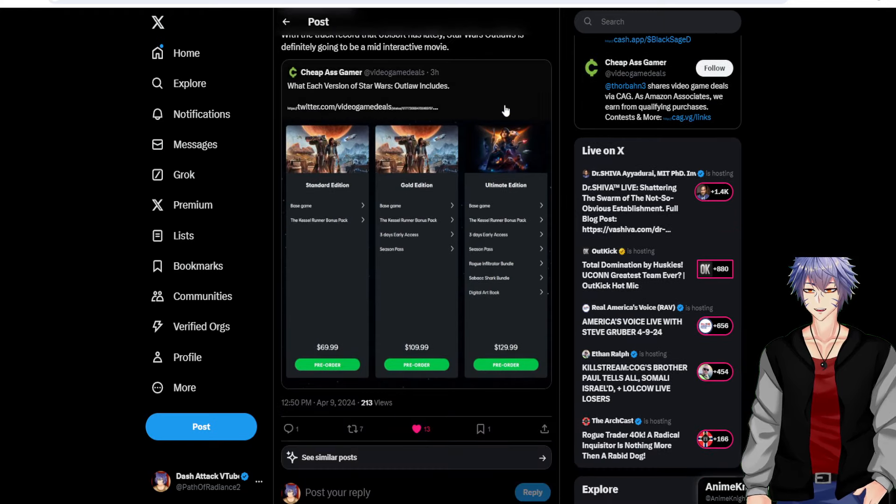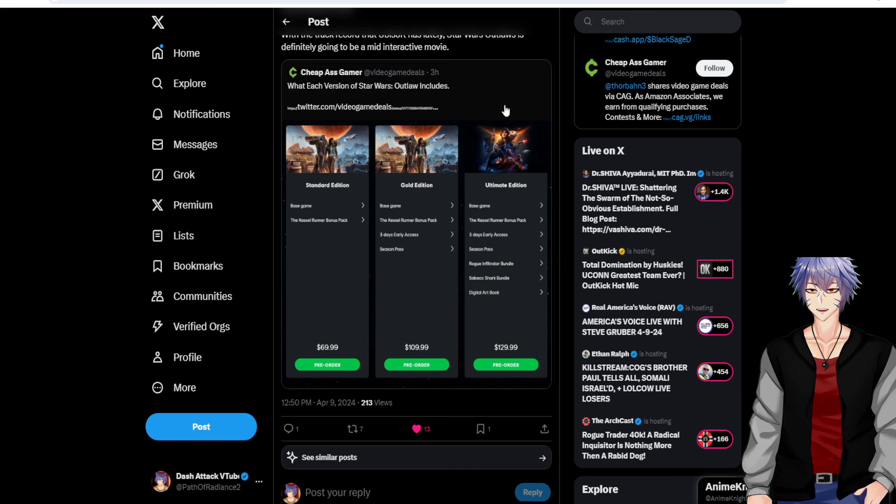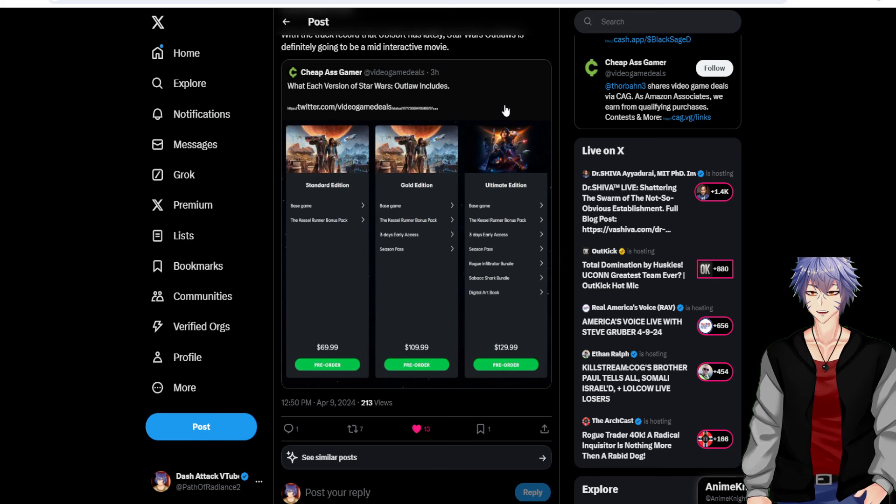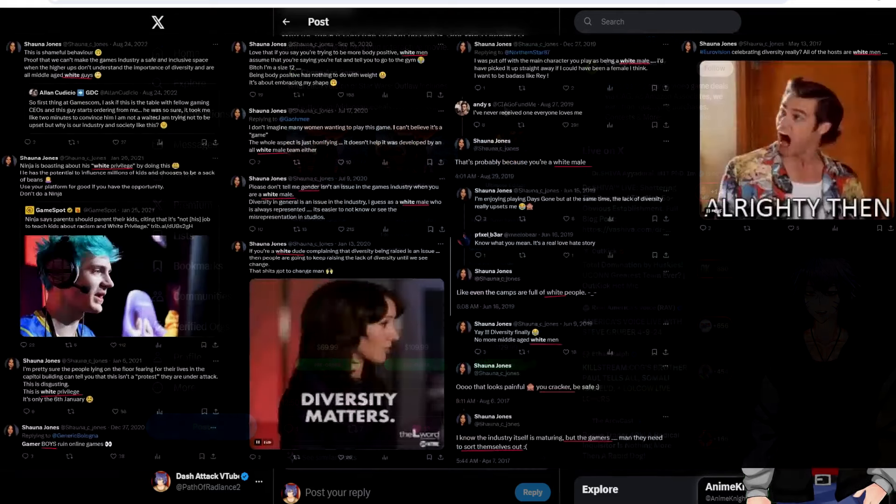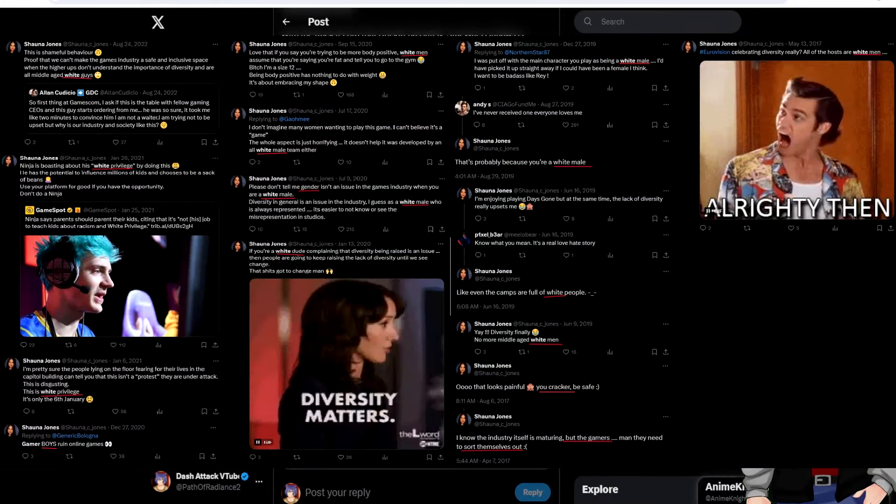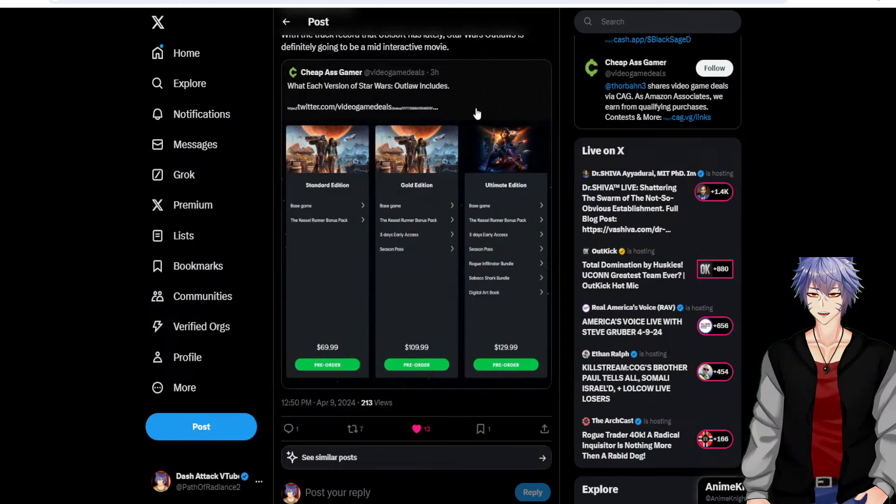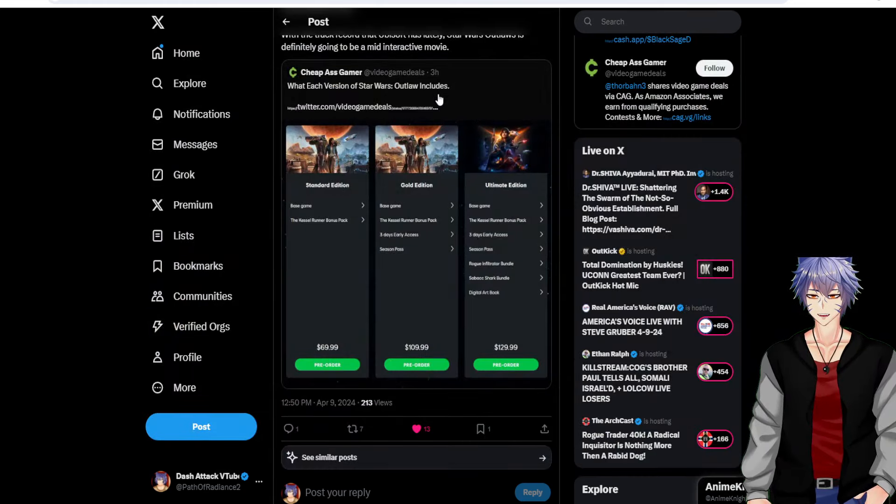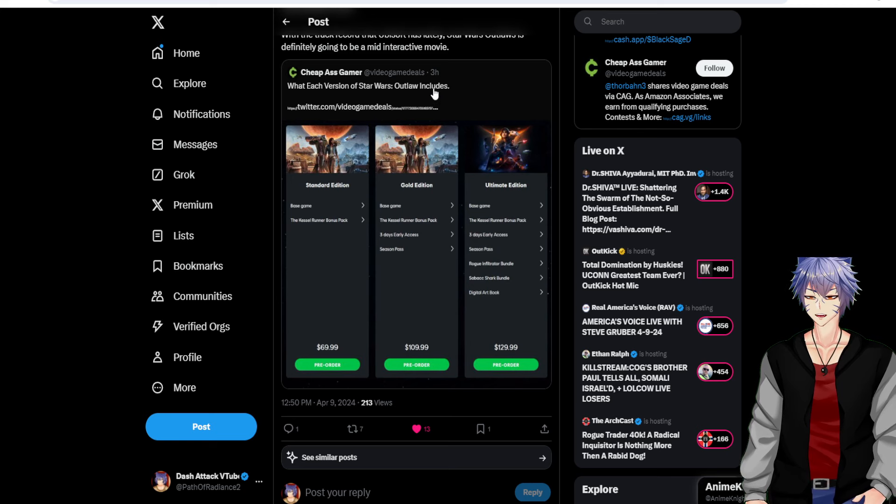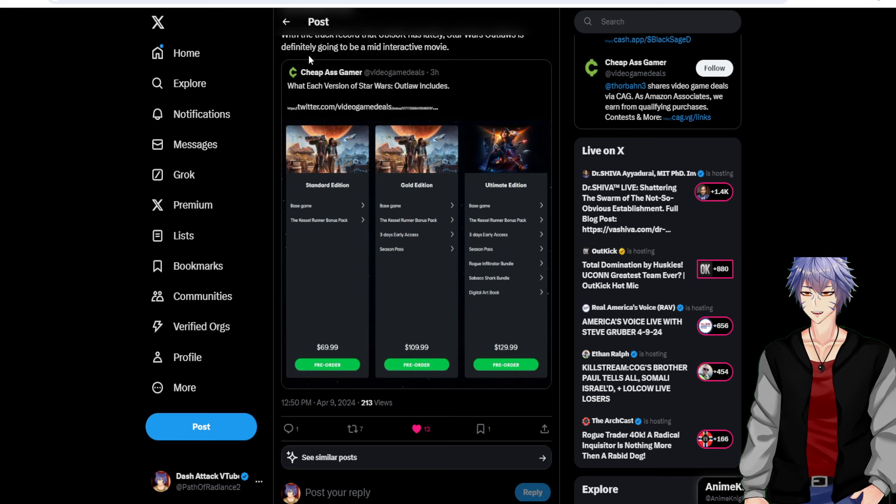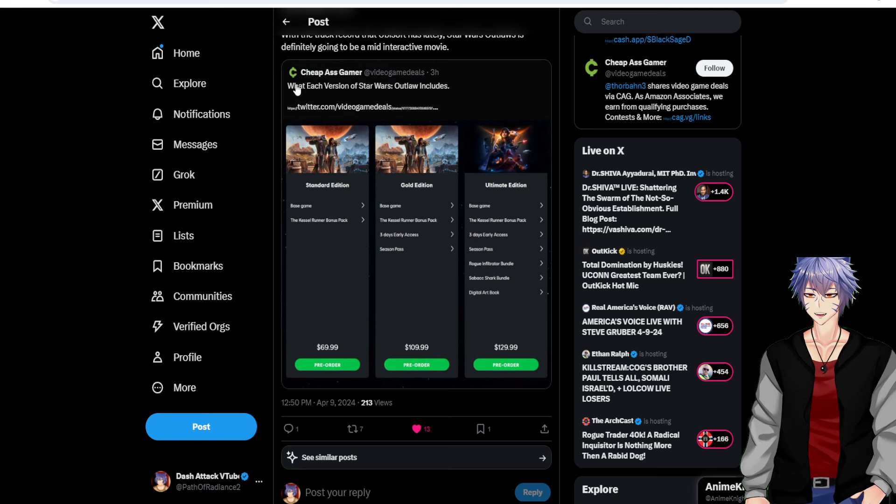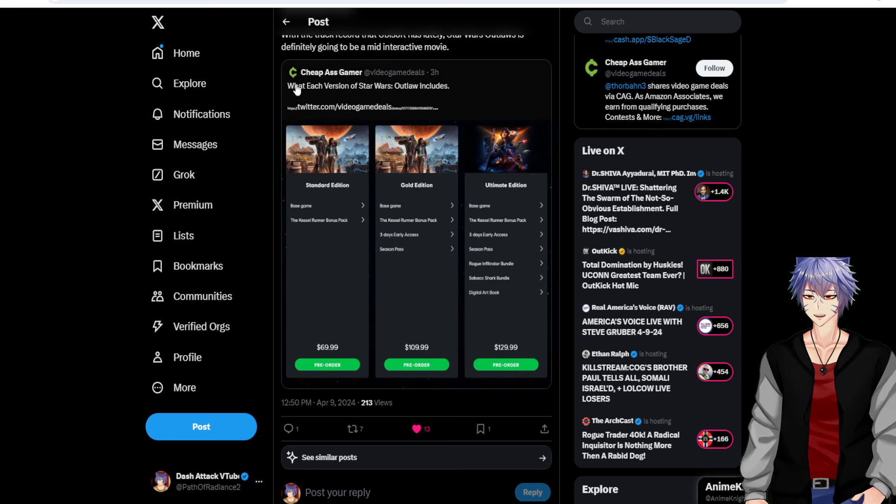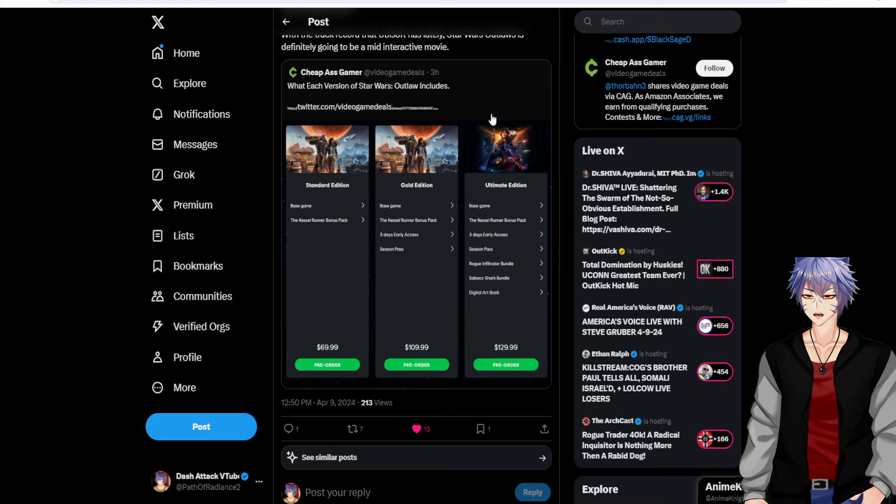This is Star Wars Outlaws that's already getting a lot of drama because of the community manager's history of talking about white men. You can look at Grums' Twitter. I'm not really big on this whole drama with the community manager's things, but apparently it was enough that she deleted her account because she got that much pushback.